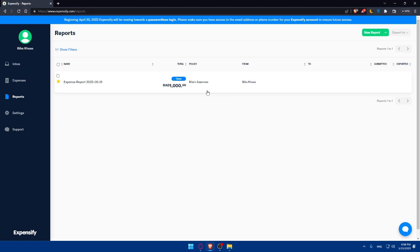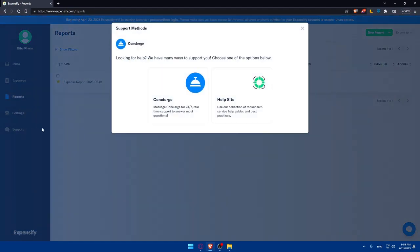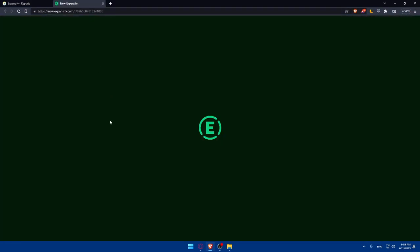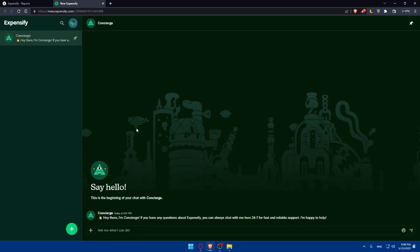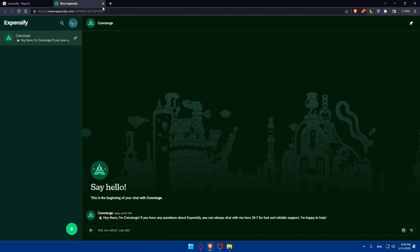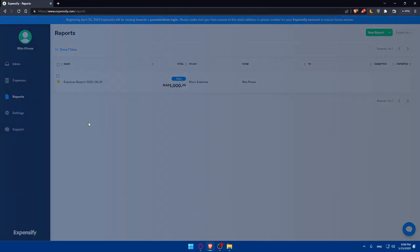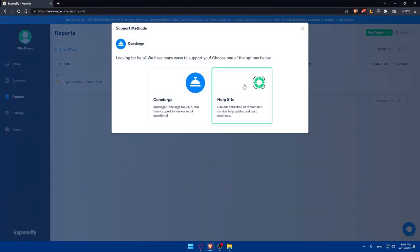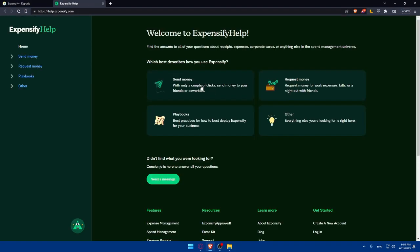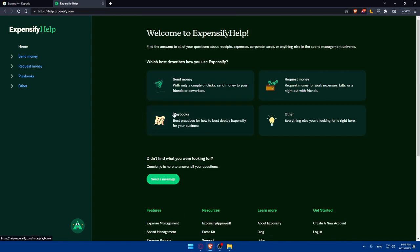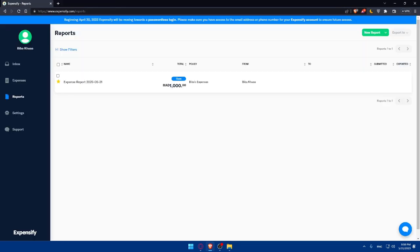If you have any issues, you can always click on the support option. You'll be able to talk to them 24/7 and they have real-time support to answer most questions. If you click here they'll take you to the Expensify chat where you'll be able to ask any question or concern you have and they will answer you. You can even use the help site option which uses a collection of self-service help guides and best practices. Here you'll be able to learn a lot of other stuff and answer some of your questions.